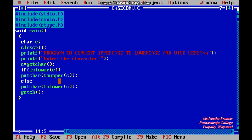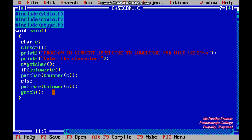If islower(c) is false, it will go to the else part. The else part is putchar(tolower(c)) — whatever the value of c, it is converted to lowercase and that lowercase character is printed.